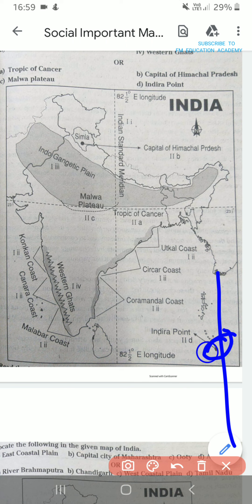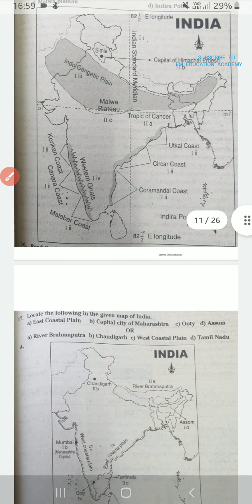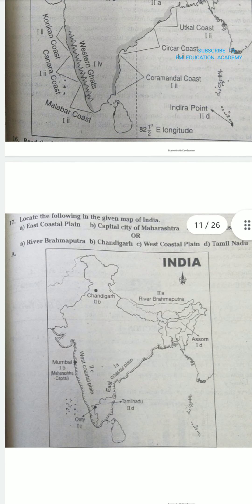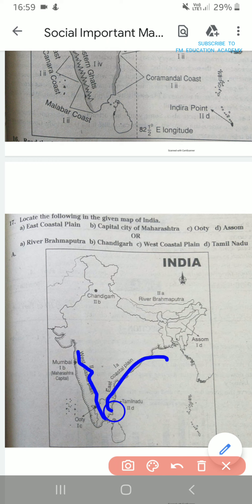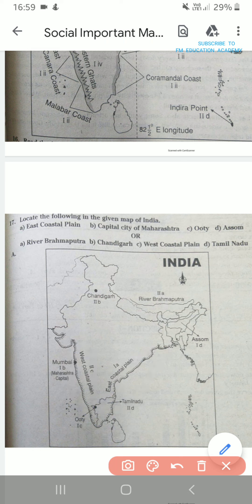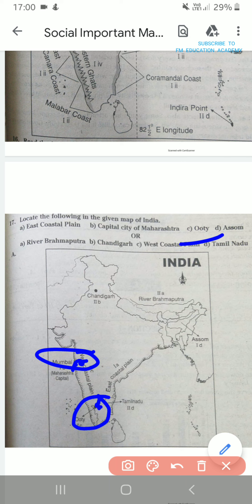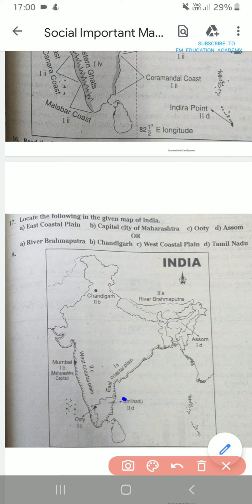The southern part of the Andaman and Nicobar Islands is called Indira Point. Next, locate the following in the given map of India — in the map extra points are also given but practice only what is asked. Eastern coastal plain — this is known as Western coastal plain and this is known as Eastern coastal plain. Capital city of Maharashtra is Mumbai — Mumbai is here. Ooty is here, coming second time so it is important. Assam — this is Assam. River Brahmaputra flows here. Chandigarh. Tamil Nadu — this is Tamil Nadu.